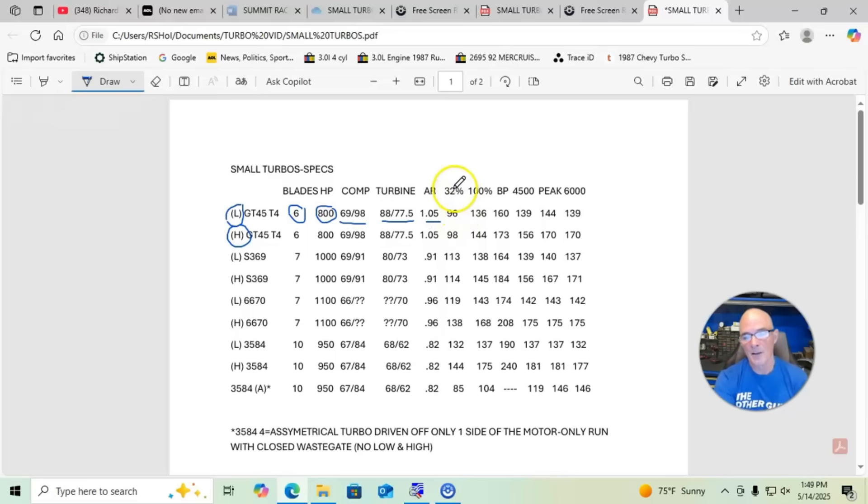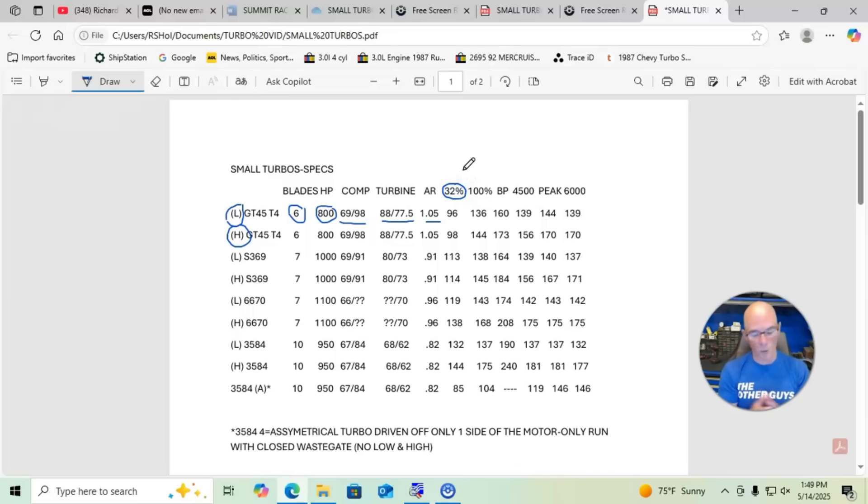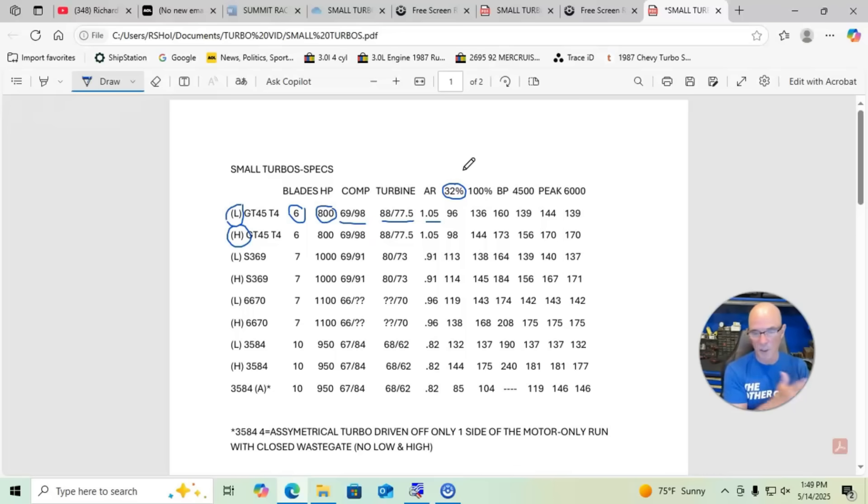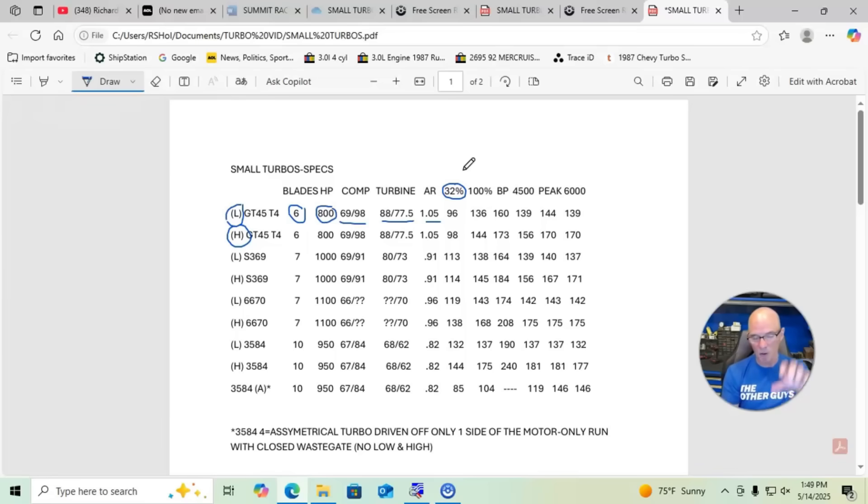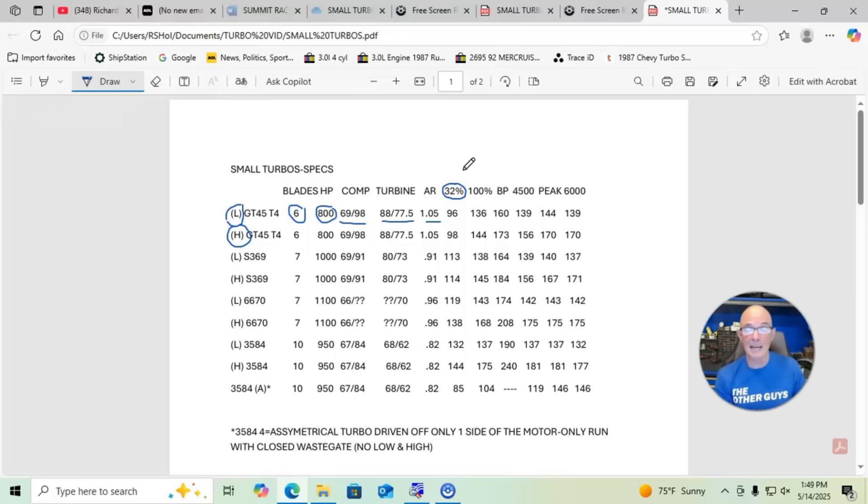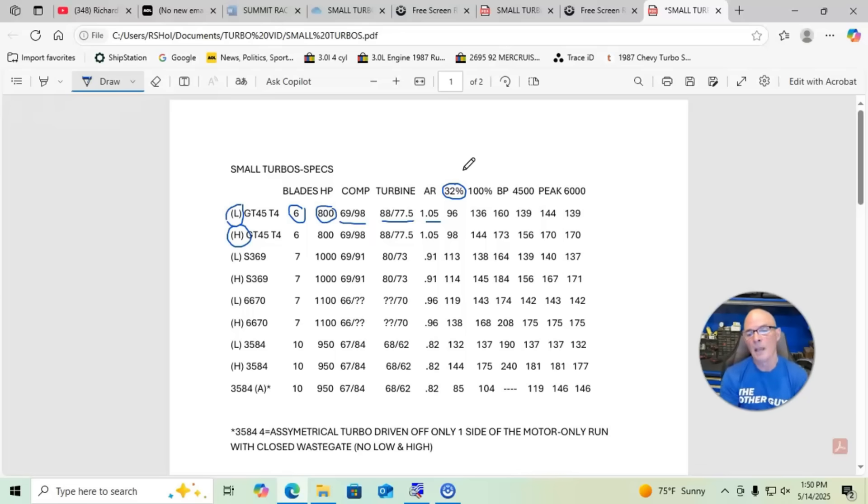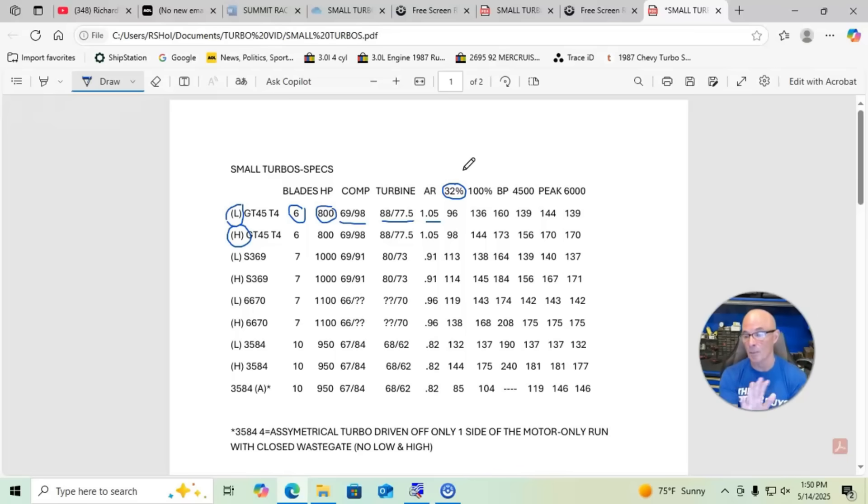This 32% you see right here, what that is, is when we roll into the dyno, the way the dyno works is we set the beginning RPM and the ending RPM for the dyno run and we roll into the throttle. The dyno holds onto the motor, keeps it at that RPM until you get to wide open throttle.